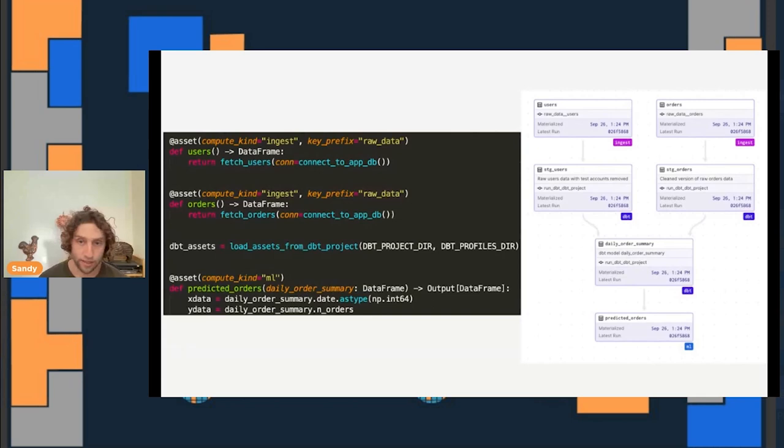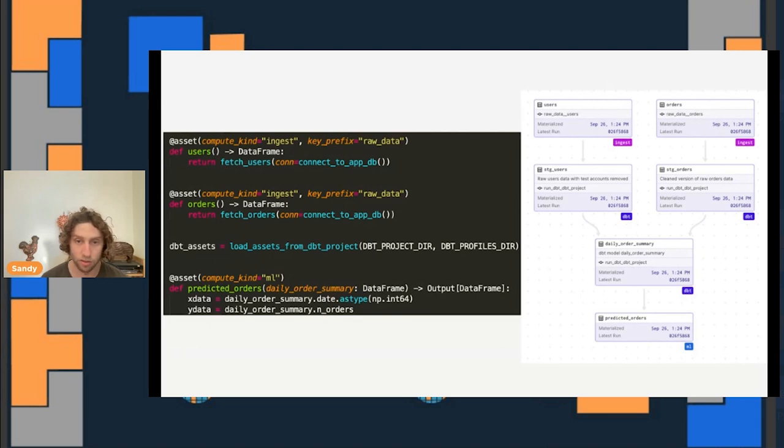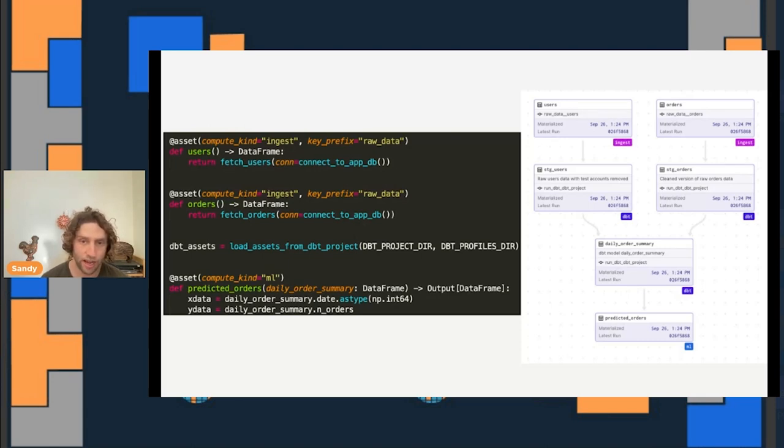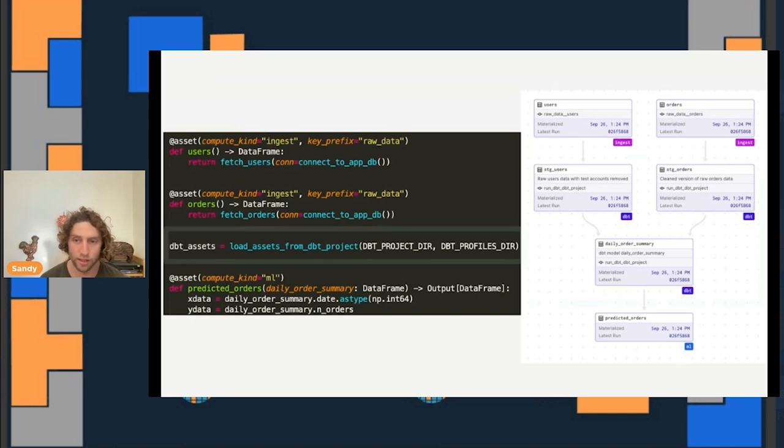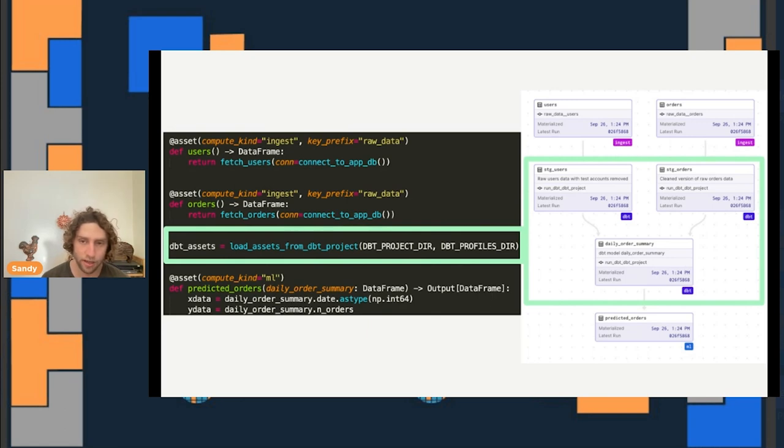Here's another graph of data assets, in this case tables in Snowflake, and it loads some data on orders and users from an application database, derives cleaner aggregated tables from those application database tables, and then uses those to forecast future orders. What's interesting about this graph is that part of it is constructed in a slightly different way than the one that we saw on the last slide. Instead of defining assets directly in Python, we defined them inside of a dbt project and loaded them from there.